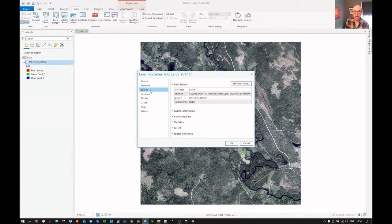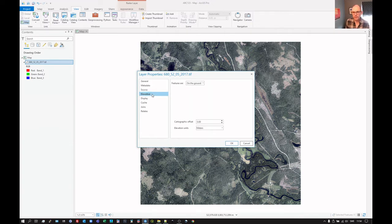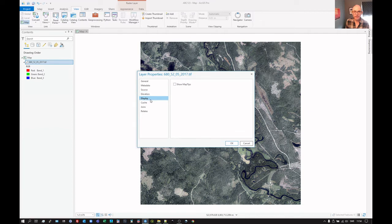Click on source. Now sources, let's come back to that. Click on elevation. Not much happening there. Display. What are these for?